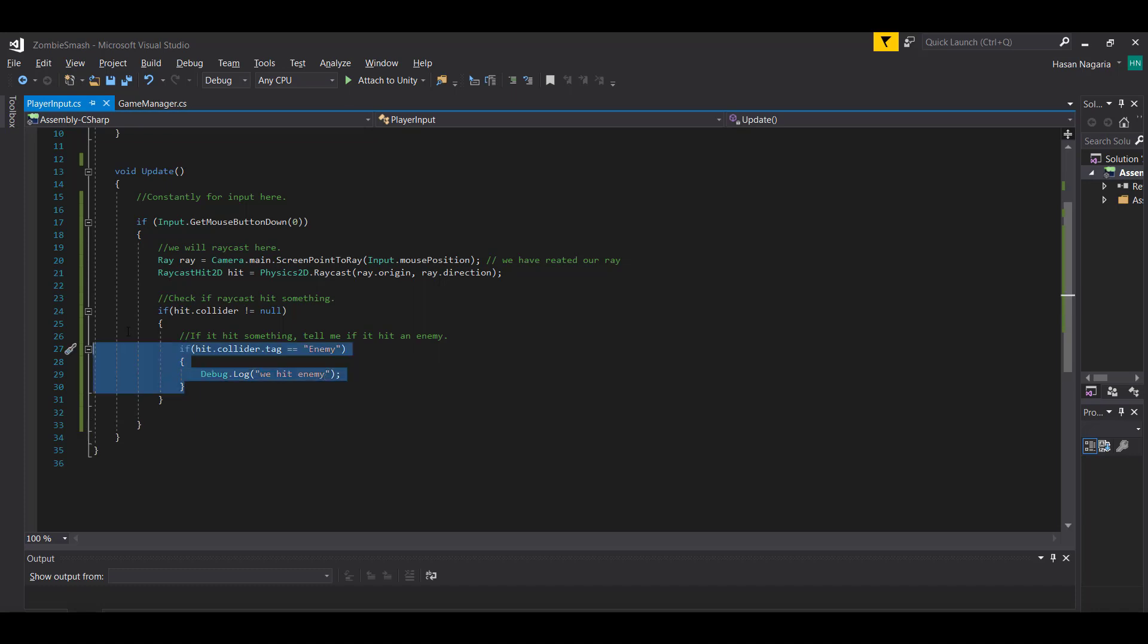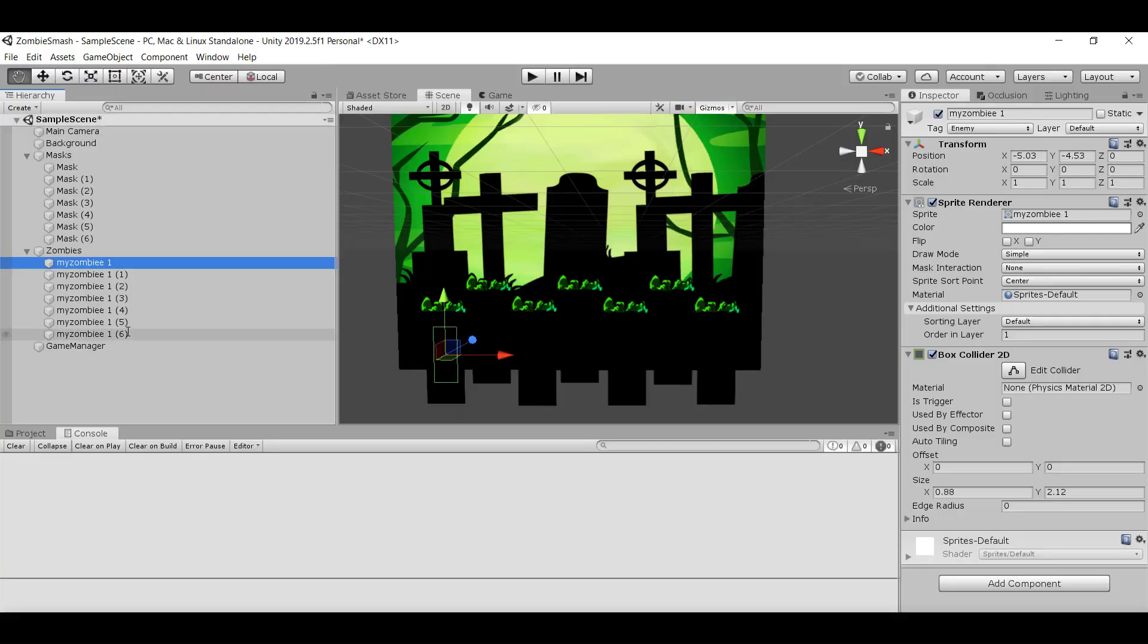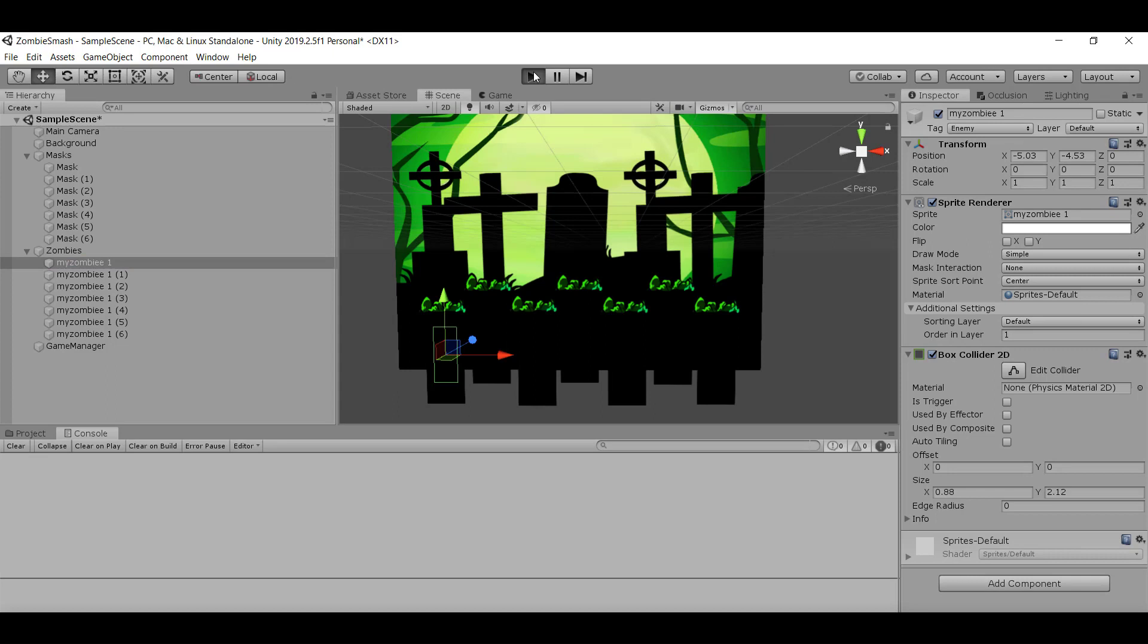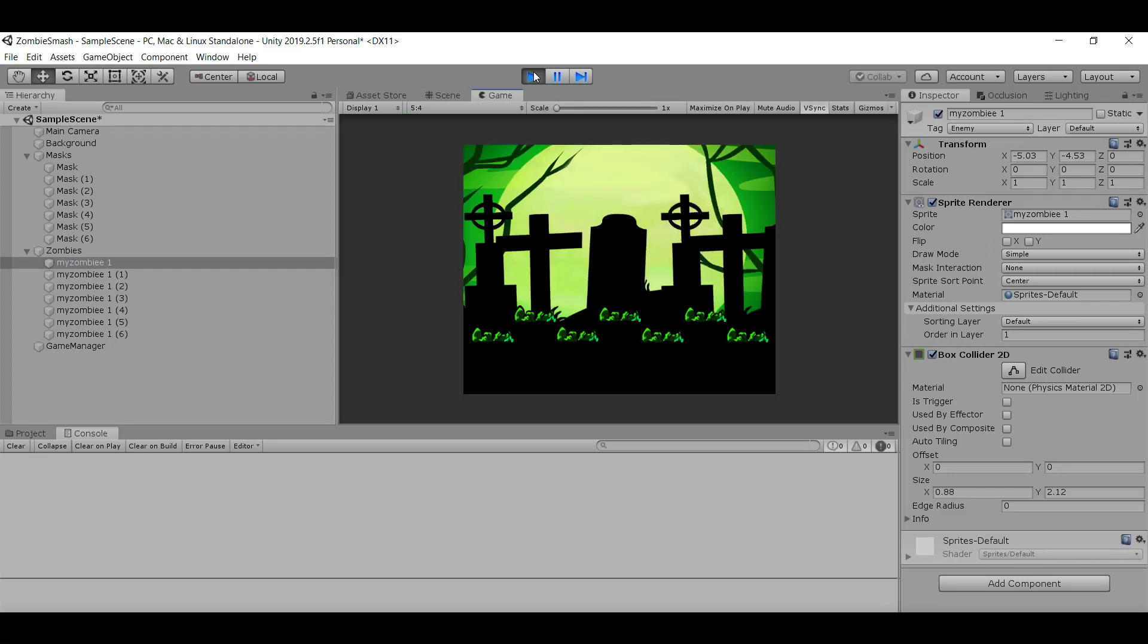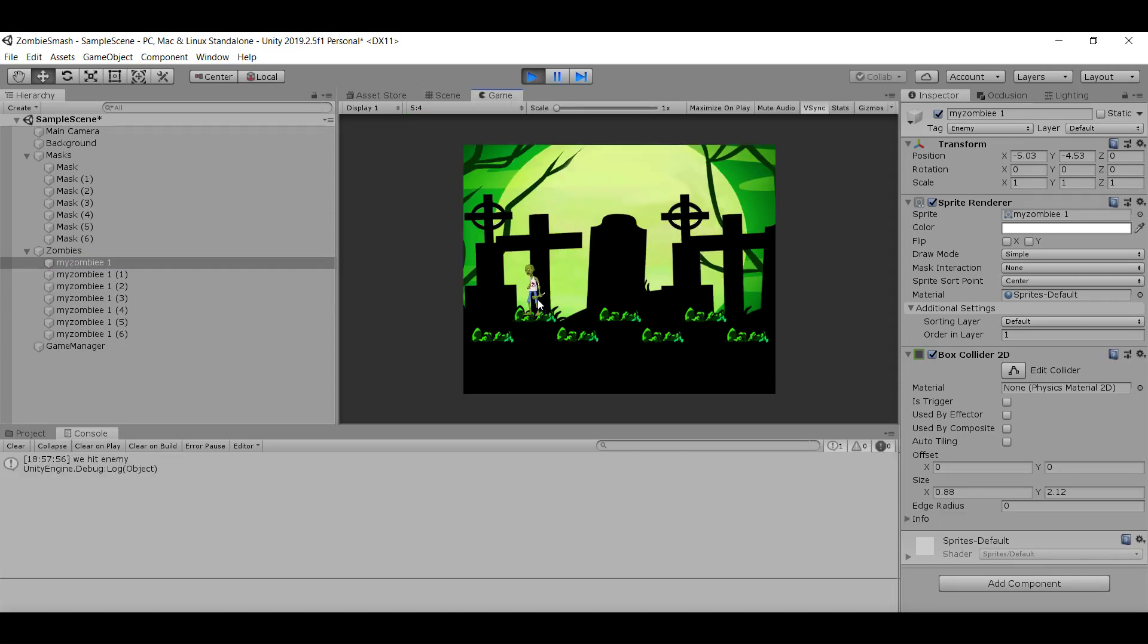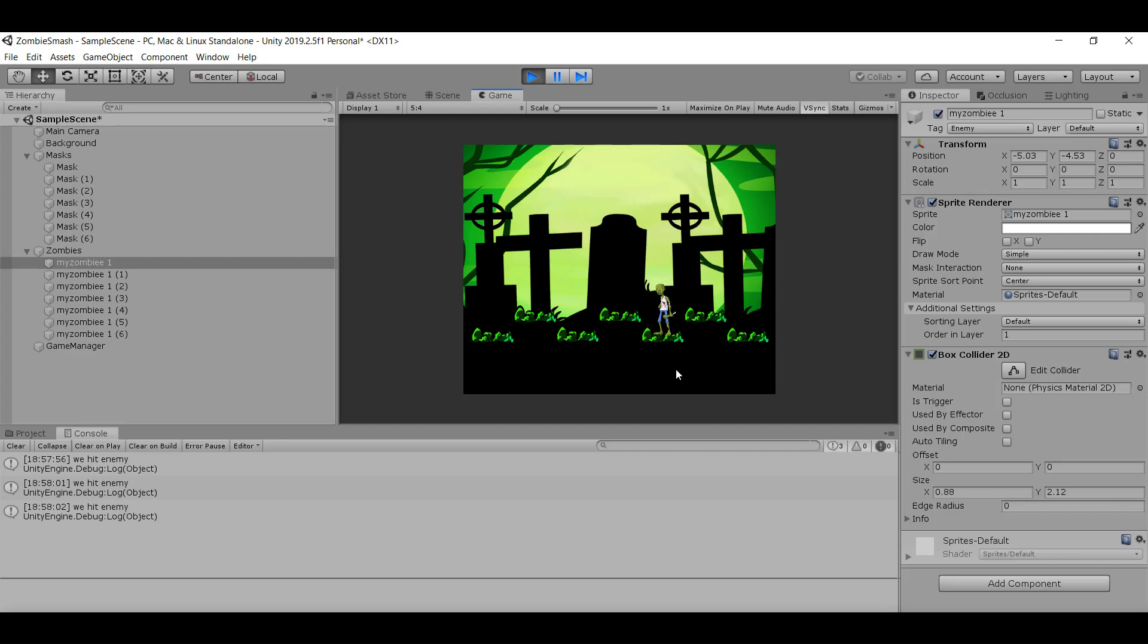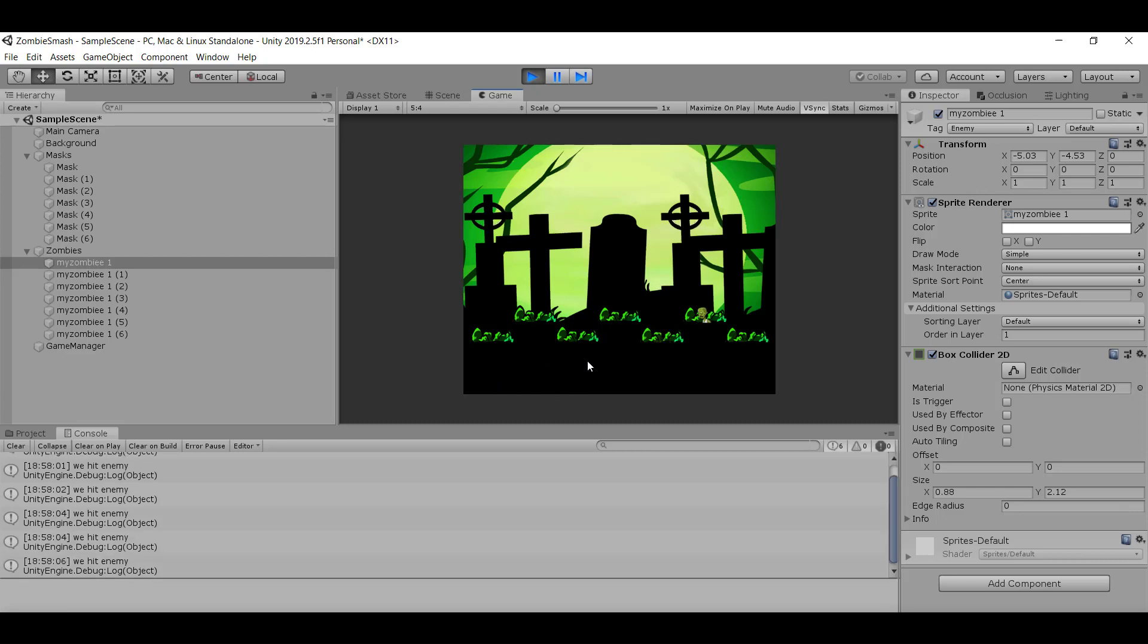Now that we've got this set, if I switch back to Unity, everything should run as we expect. If I hit the play button, we'll see what sort of behavior we get. If I hit the enemy, it should say hit enemy, and if I hit one of these masks, it should not detect anything. If I keep looking here - notice how when I'm clicking here, it still seems to be detecting hits. What's going on?